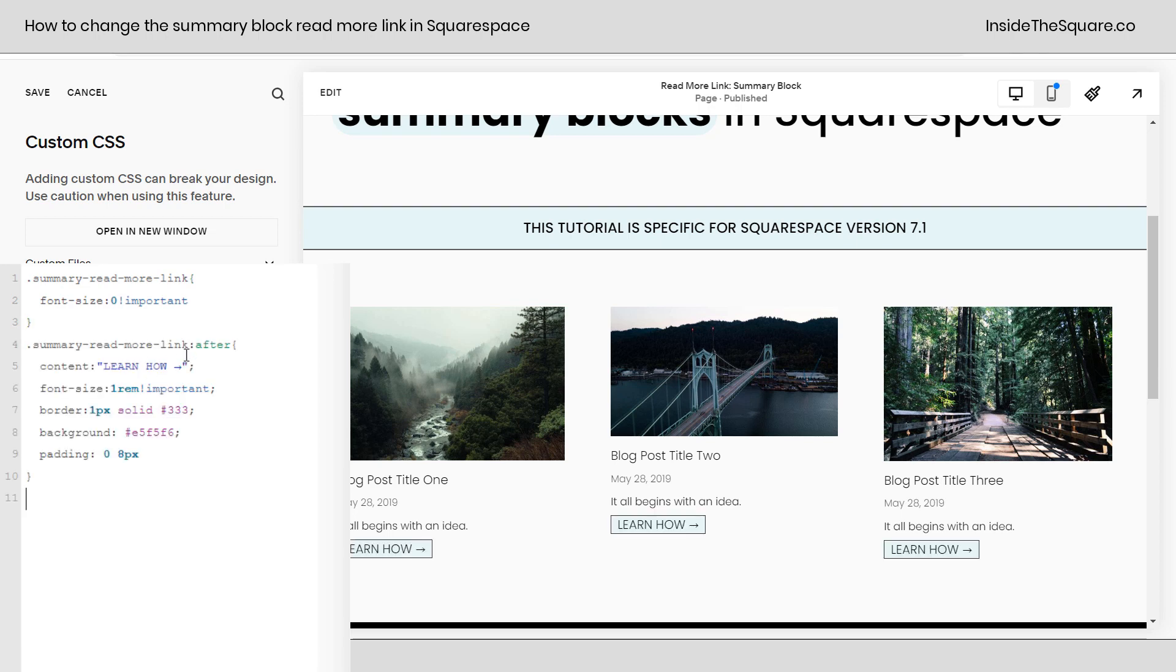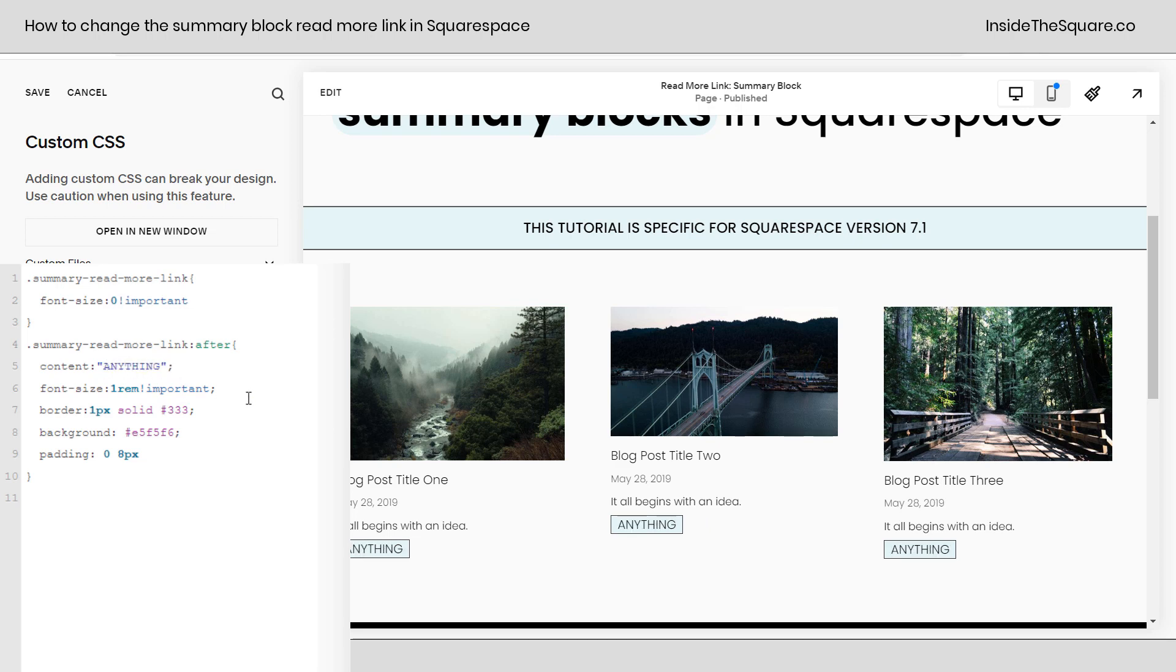Now the second part of the code is the part that you're definitely going to want to customize. This is where we add our own text. Here I've typed 'learn how' and used a unicode arrow, but you can actually change this to anything you want it to be right between those quotation marks.